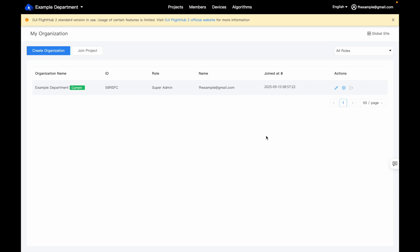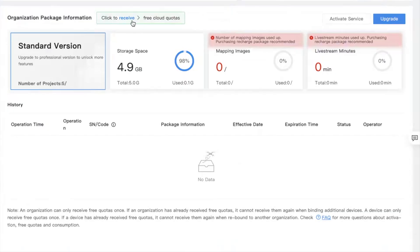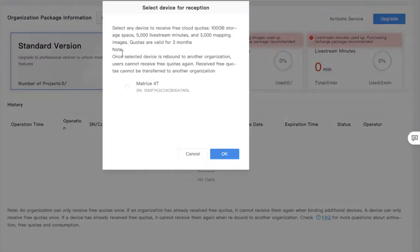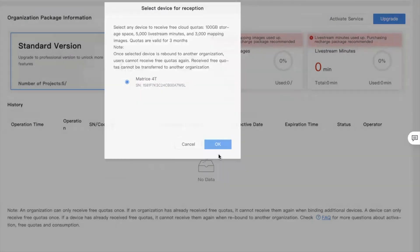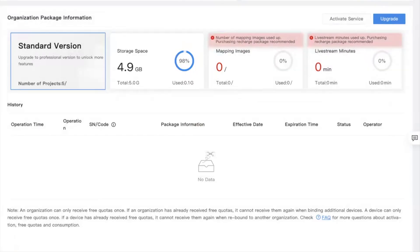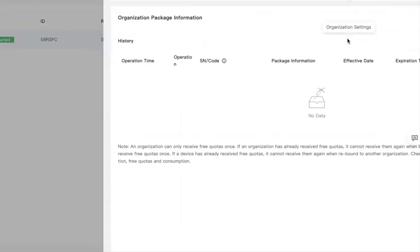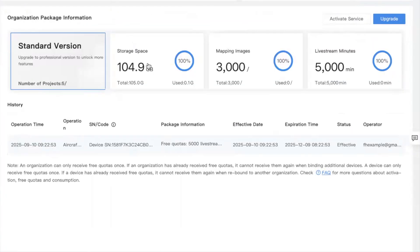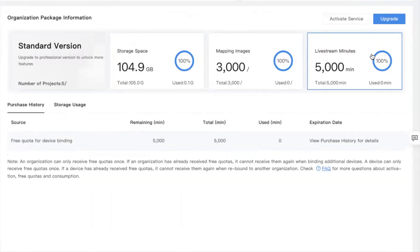Now that we've gone ahead and bound the aircraft, we can come into our organization settings and click to receive free cloud quotas. That's the Matrice 4T. We'll click OK, and now we can see it's been received successfully. If we refresh this page, we can see that we now have storage, mapping, and live streaming to try the different features out.